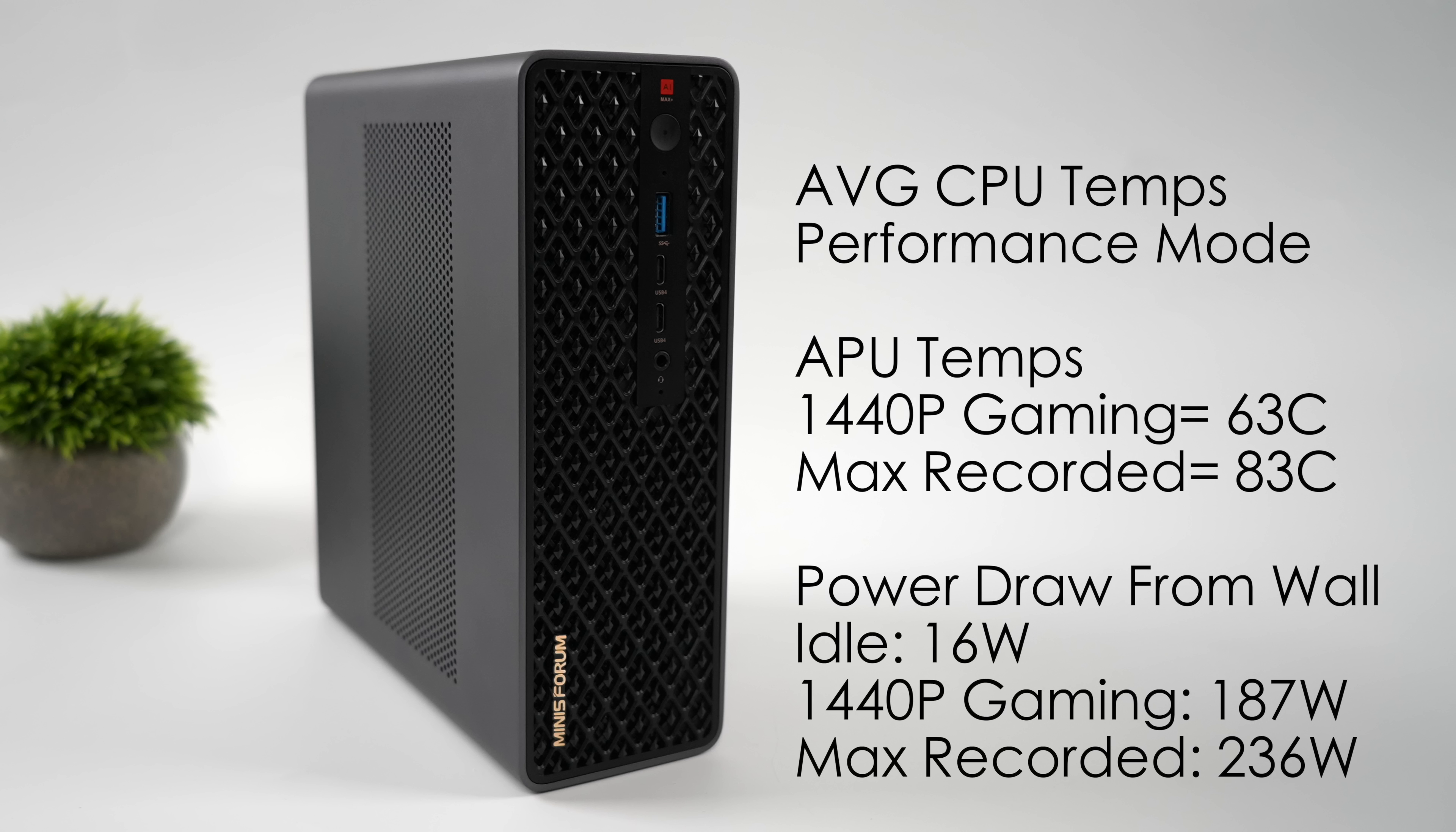and at idle, this only pulls 16 watts. In performance mode, it's probably a lot less in balanced mode. 1440p gaming, it jumps up to 187 watts total draw,